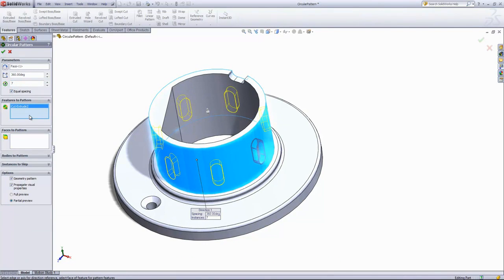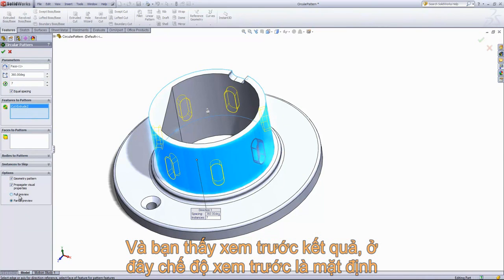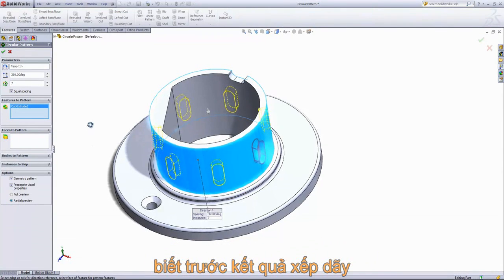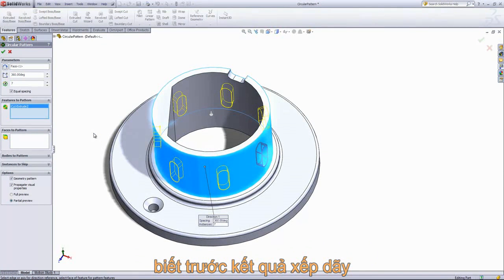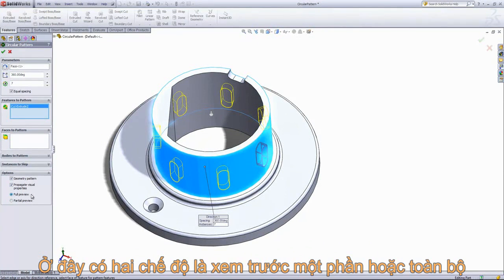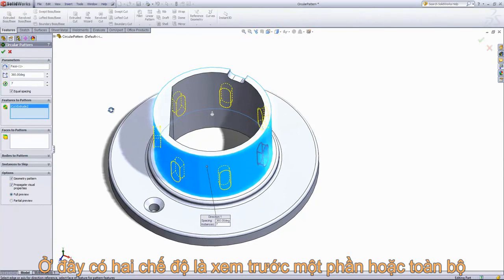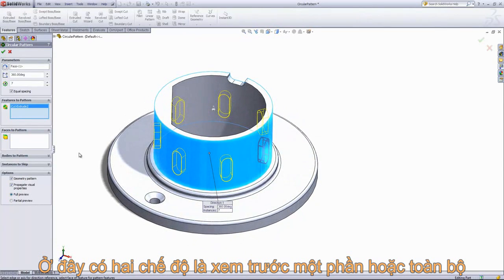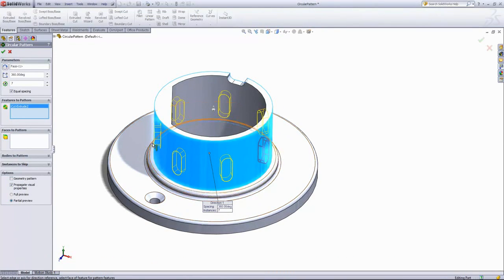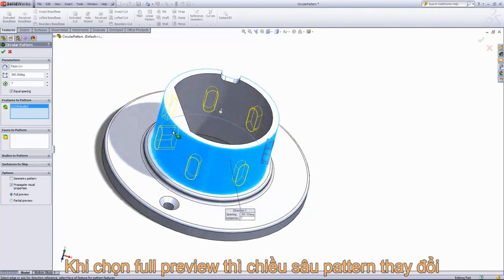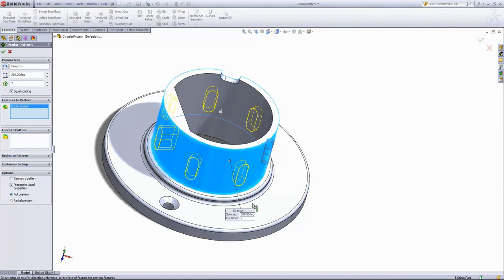I'll set it to seven. You may have noticed that I switched from the full preview to the partial preview. The default is generally the partial preview, which will show you mostly what the pattern will look like, but the full preview will show you if the feature will actually complete or not. So if I keep it in partial preview and uncheck the geometry pattern, it keeps the same preview, but if I change to full preview, you'll notice that the depth of this cut now changes.